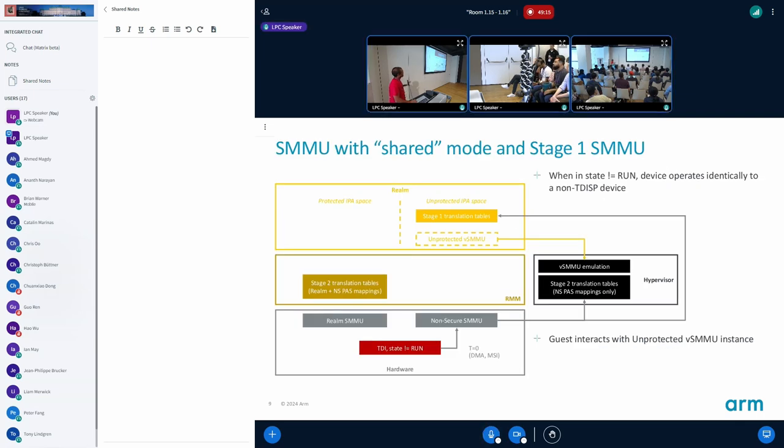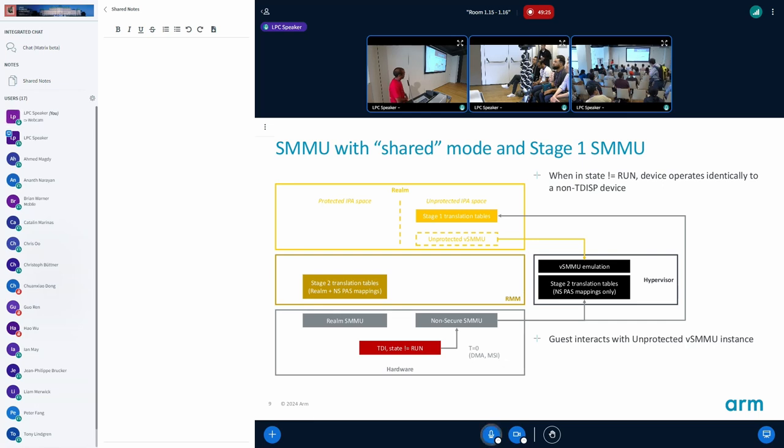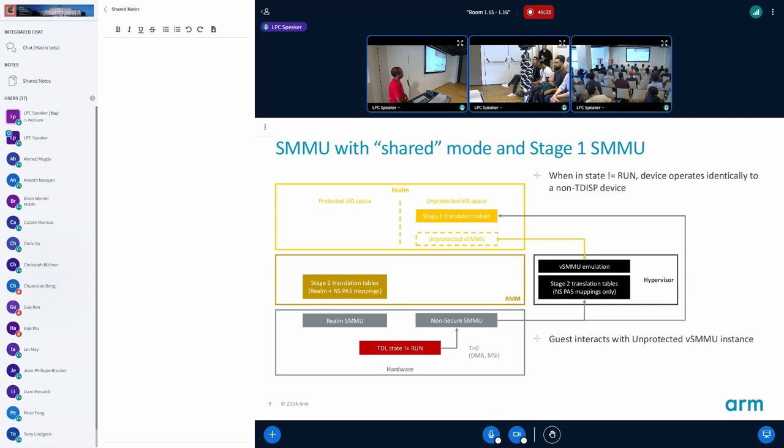This is how it looks like when you have a non-secure device that accesses the memory. The realm needs to set up stage one translation page tables for the device in the shared pages and it sees an unprotected SMMU instance. It maps it as such and then all of these accesses go to the hypervisor.